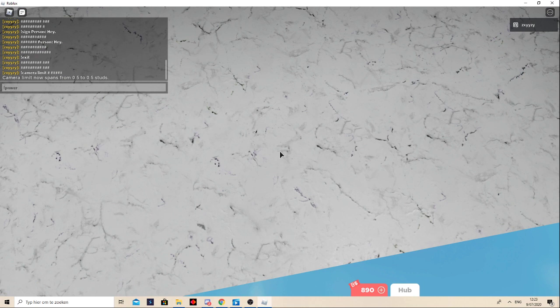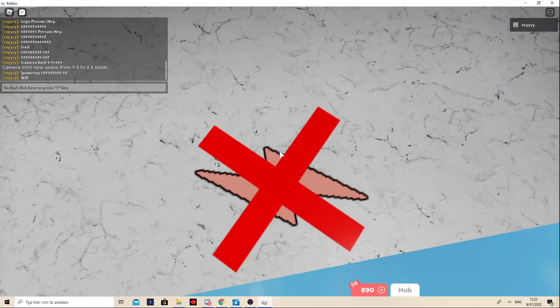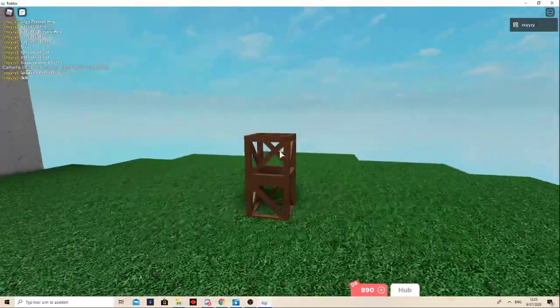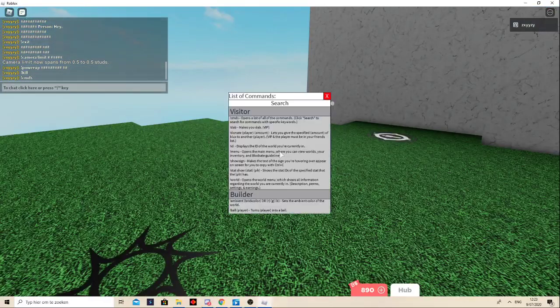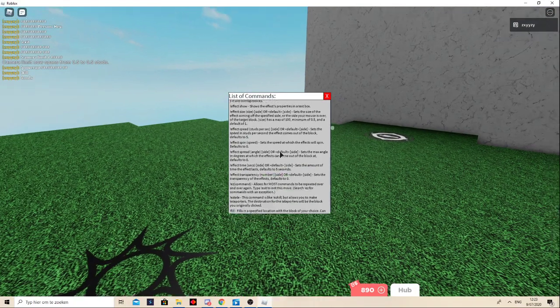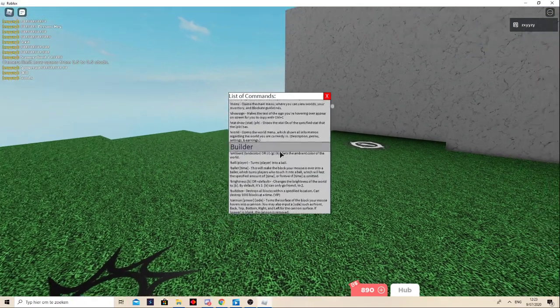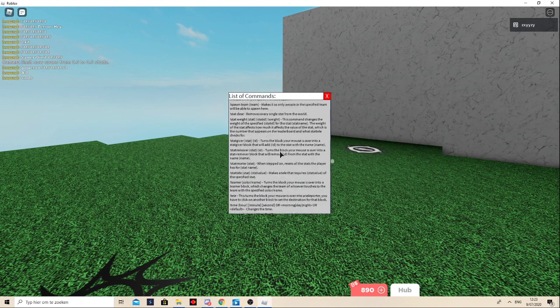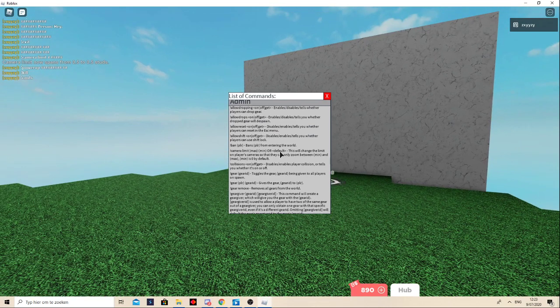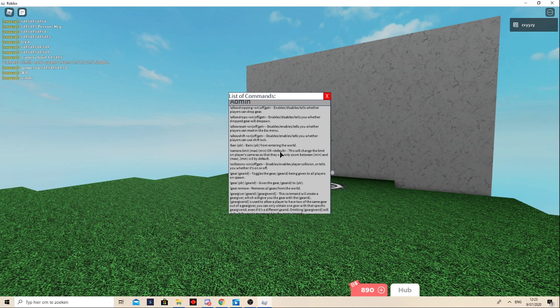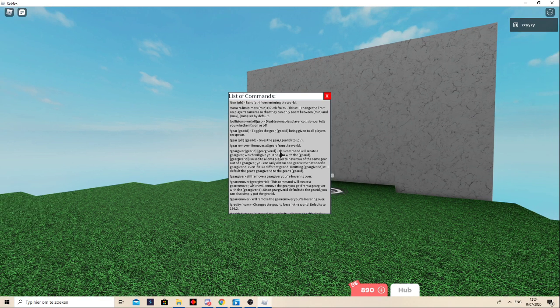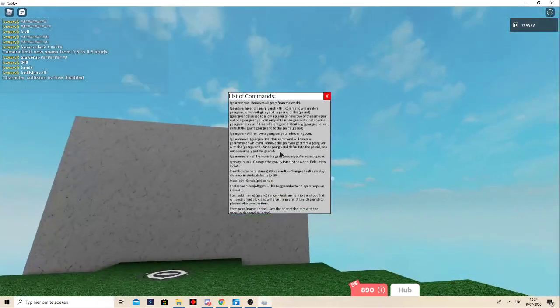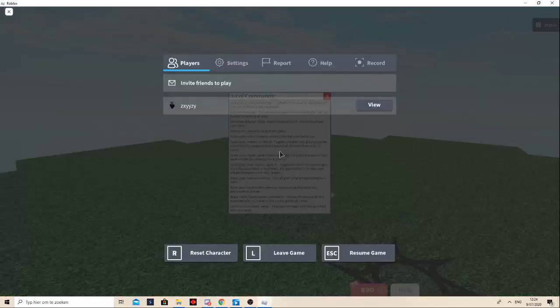This would be power up walk speed 16 and kill. Is there like a command for camera limit set? Camera limit. Yeah I think collisions off. It looks like this is it.